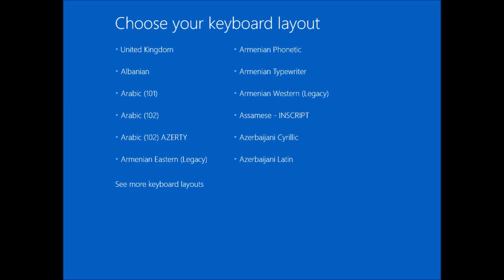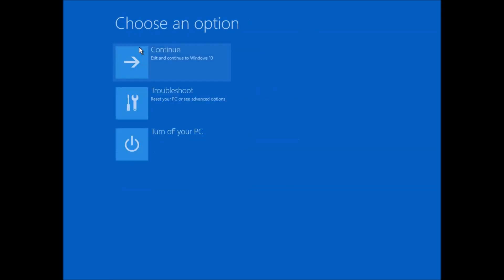When the recovery drive boots up, the first thing you need to do is to choose your keyboard layout. In this case I'm going to choose United Kingdom. Because the operating system is working, I do have the option still to continue into Windows 10, or I can turn the machine off, or I can troubleshoot.